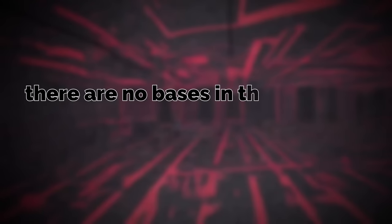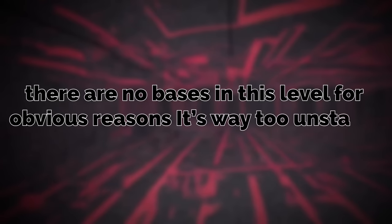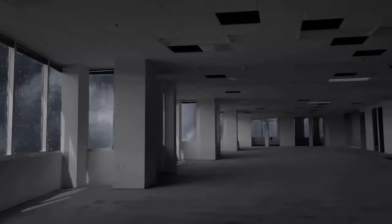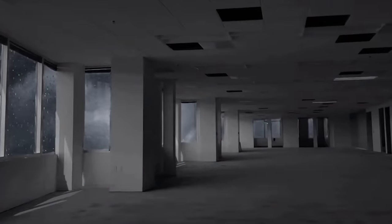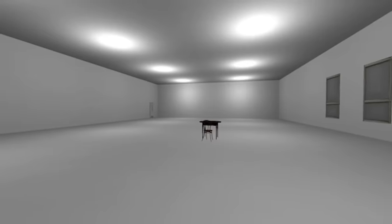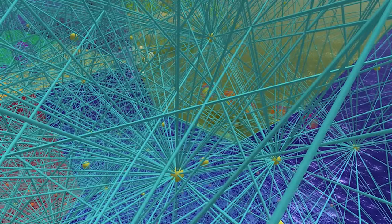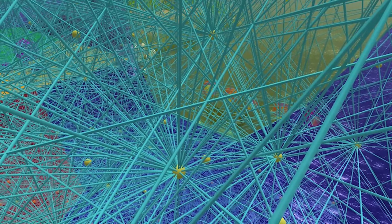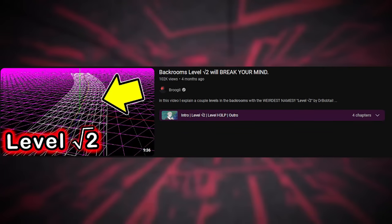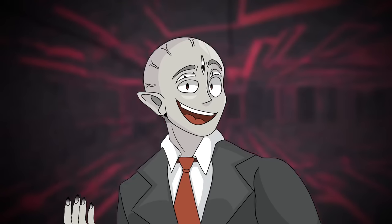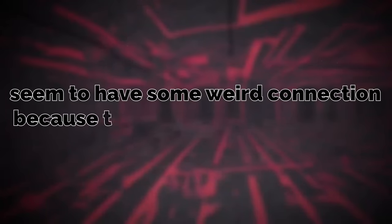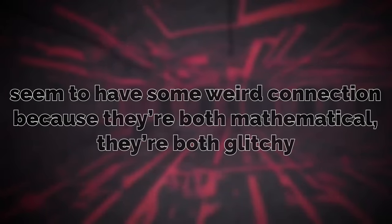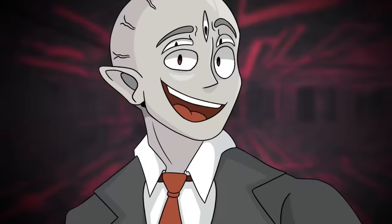There are no bases in this level for obvious reasons. It's way too unstable for that. And to enter, you can come here from level 4 or level 12 just by no clipping, or you can no clip through level square root of 2 and end up here as well. I made a video on that level itself, but as I mentioned earlier, this level and level square root 2 seem to have some weird connection because they're both mathematical, they're both glitchy, but who knows.